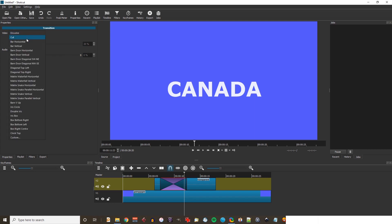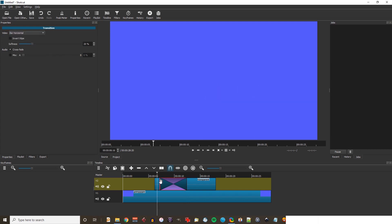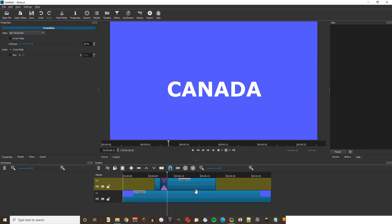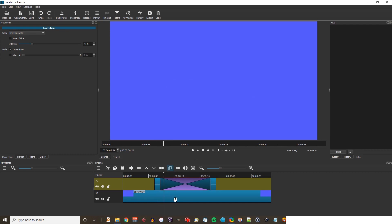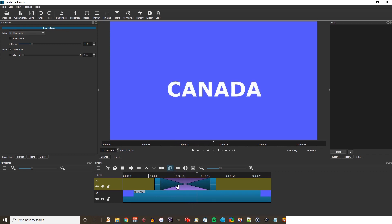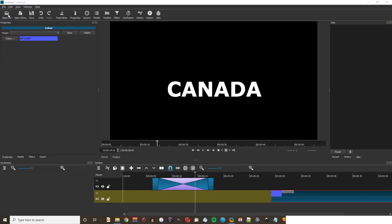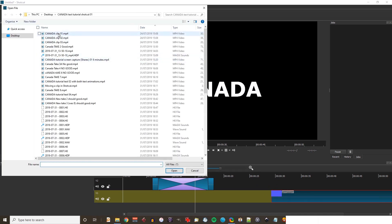Now we can change these. Let's go down to bar horizontal and see what happens. We get the nice effect of the text revealing from the left. I can make the transition shorter by dragging across, or longer by stretching. Notice the transition doesn't start until about halfway through the purple. Now I'm going to replace the blue colour clip and move it across, and replace it with a video clip of Canada.